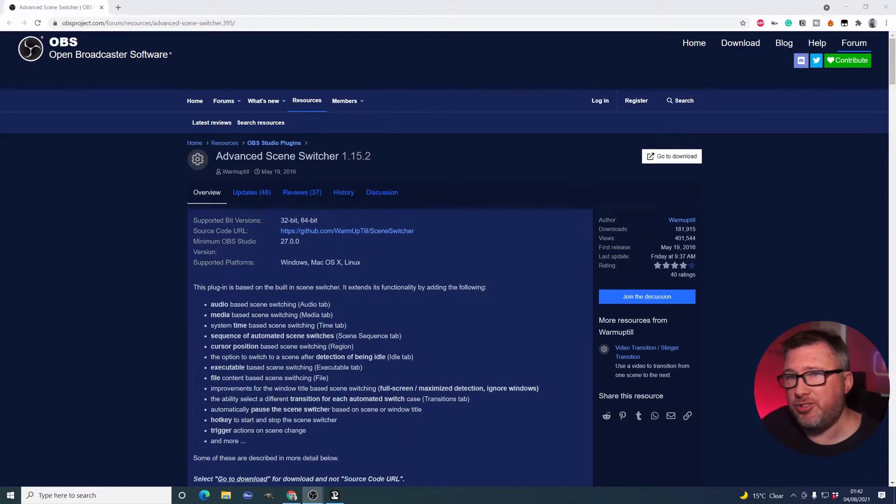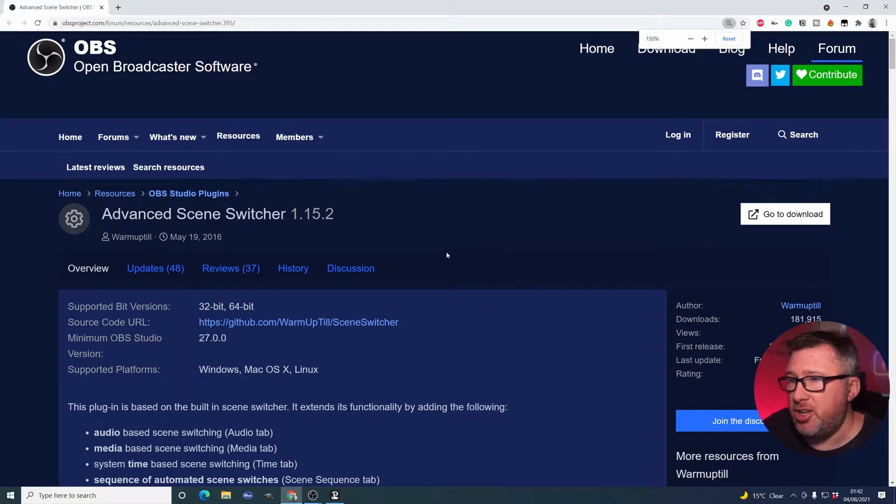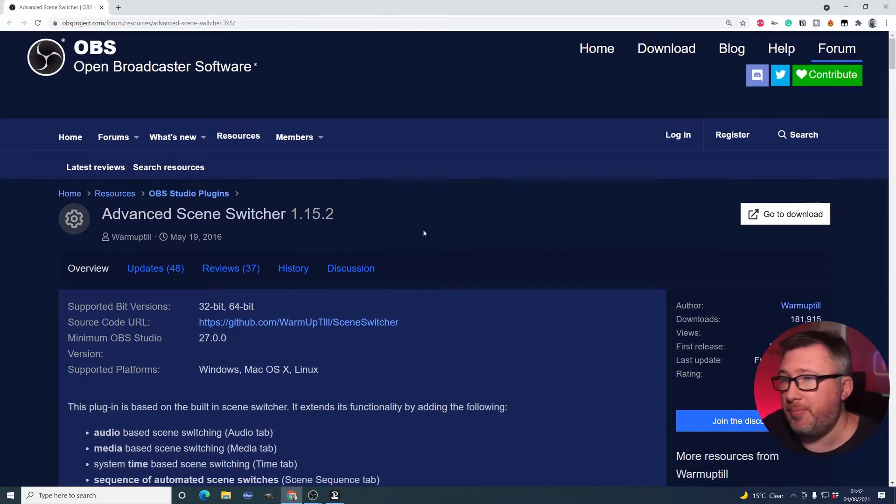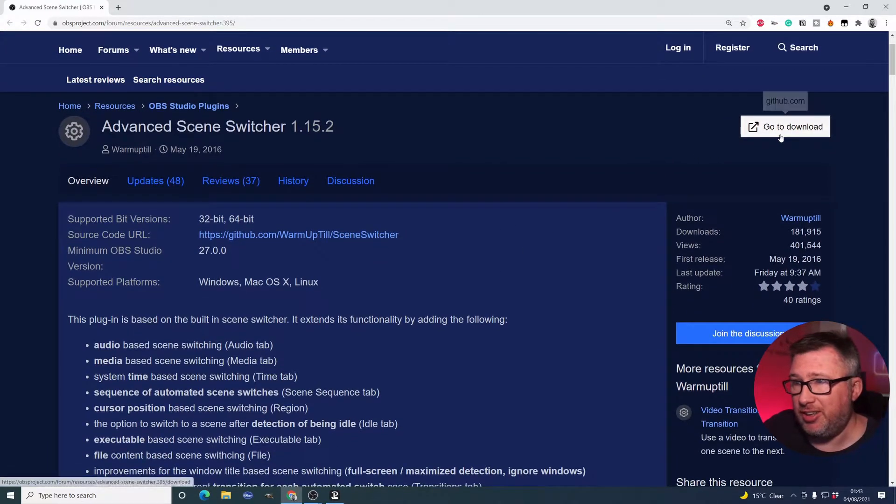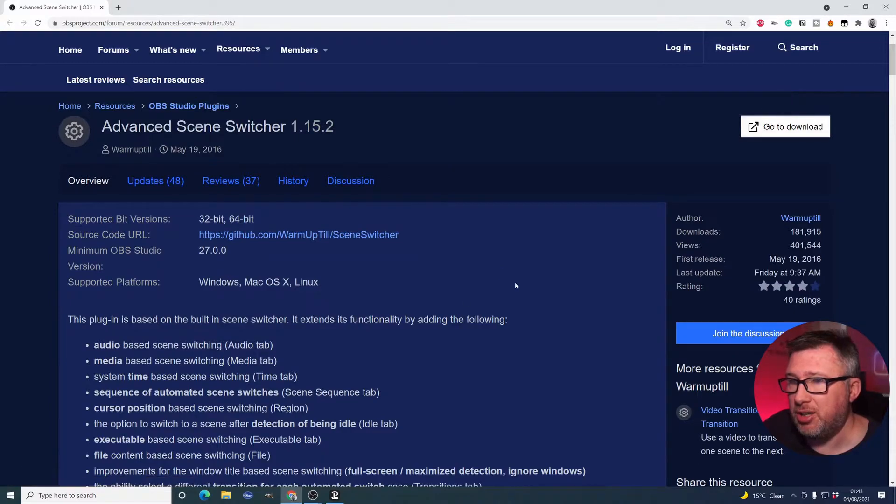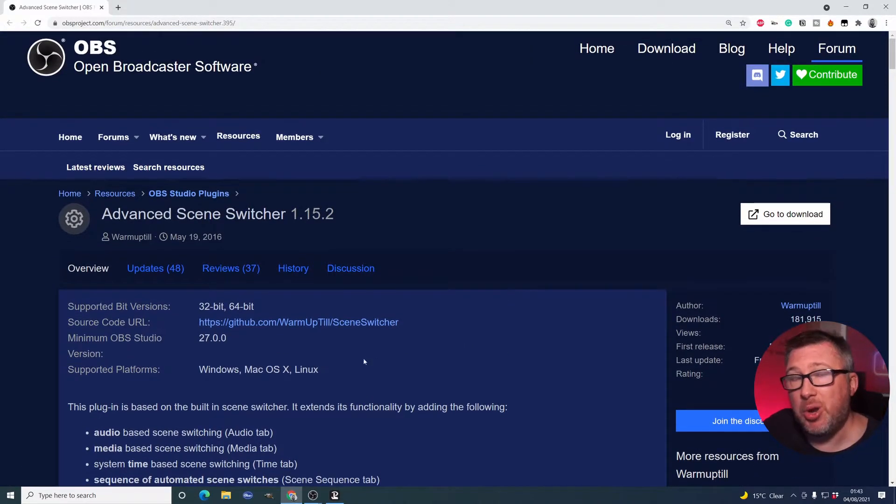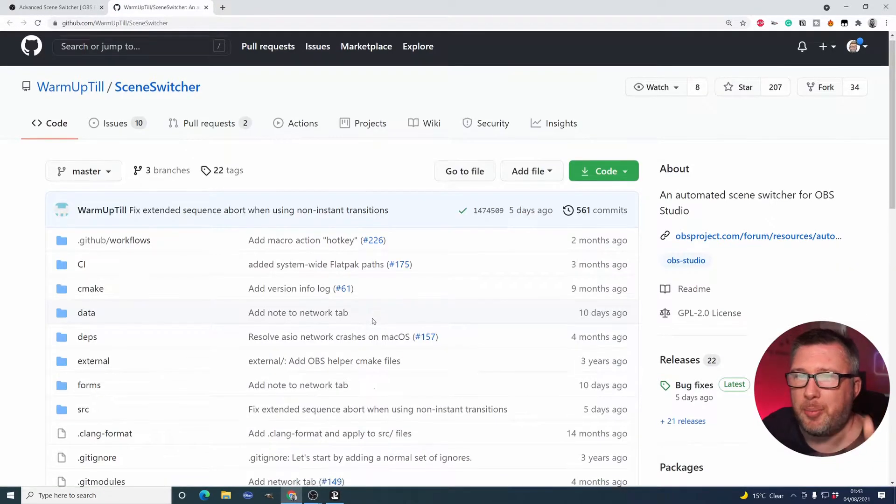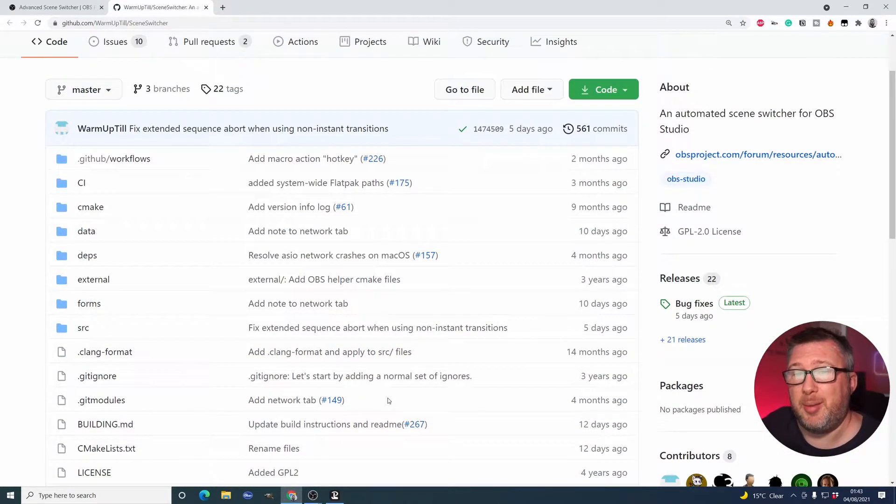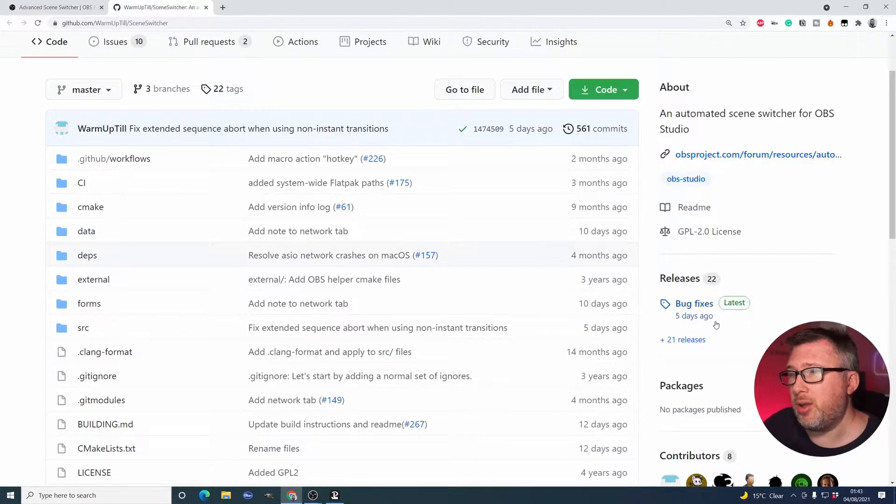What we're going to need, first of all, is the Advanced Scene Switcher. The plugin that you can download off of the OBS website, really easy to grab. You just click the Go to Download button, and you'll get a zip file downloaded to your machine. If you want to know a little bit more about what you're actually downloading, you can click on the GitHub link, which takes you to a page with all the source code, if that's of interest to you.